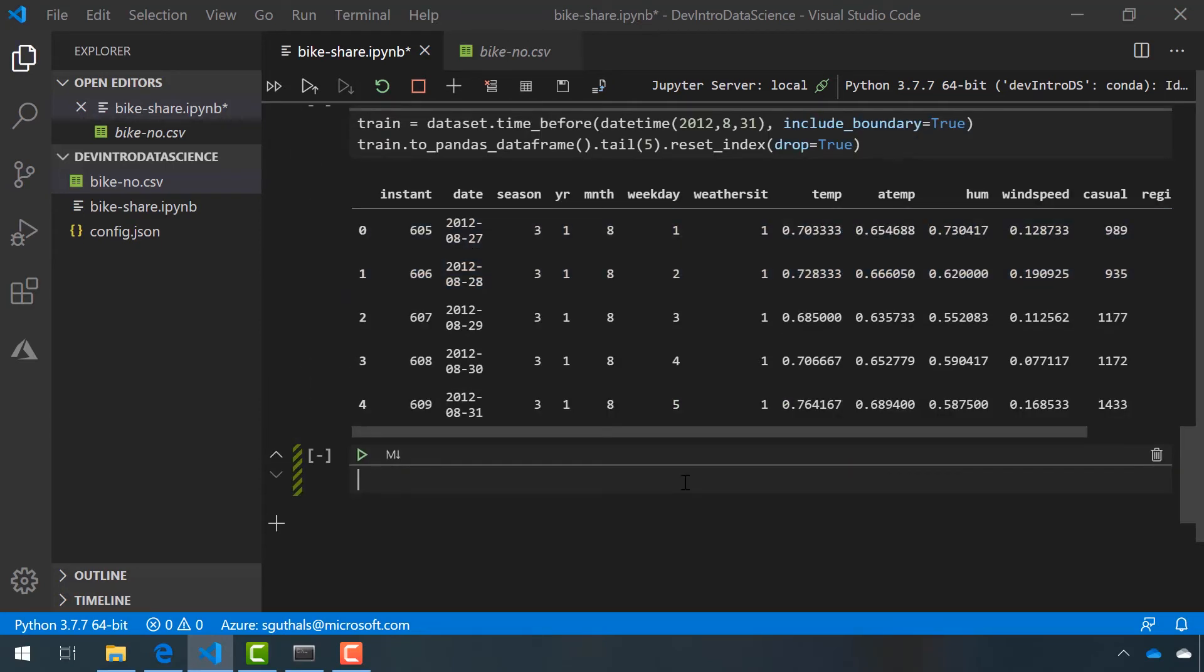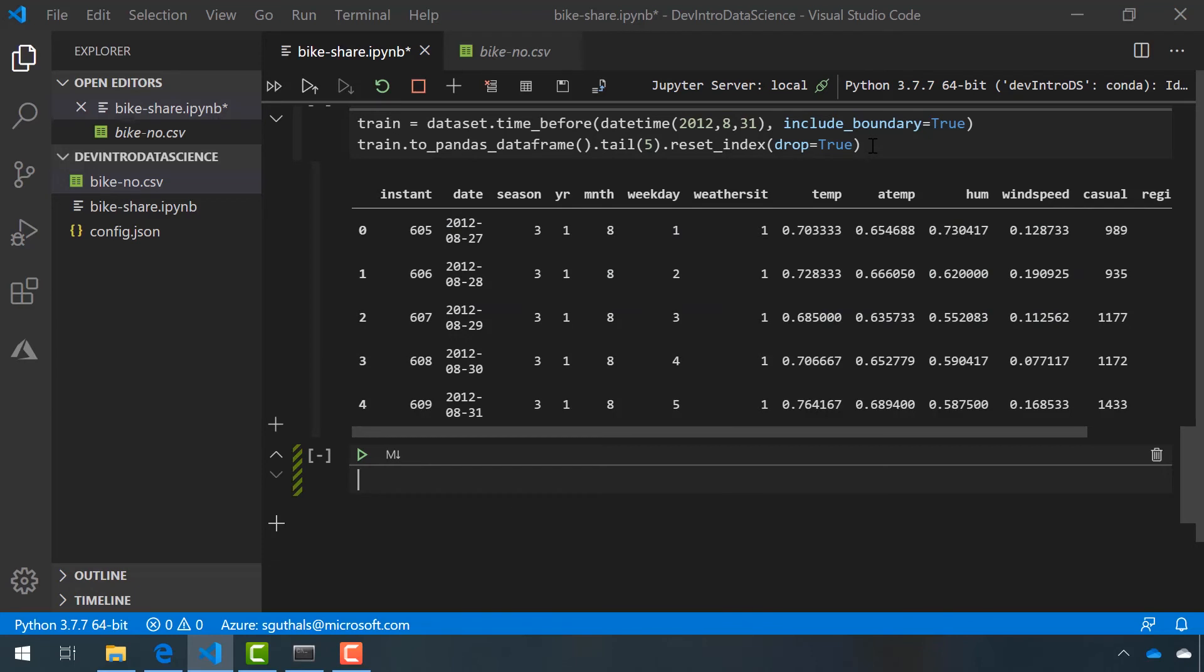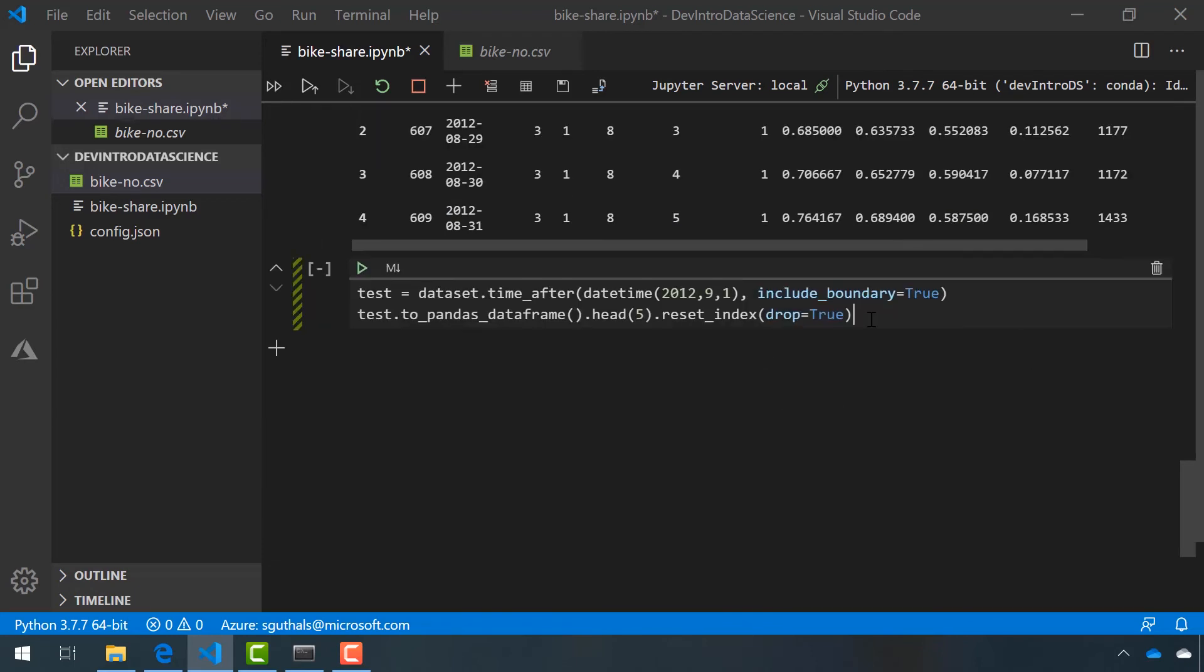Now, for our testing data, we're essentially going to do the same thing, but this time we're going to start at September 1st, 2012, and we want to be inclusive of that boundary as well. Notice that we've changed a couple of things here.